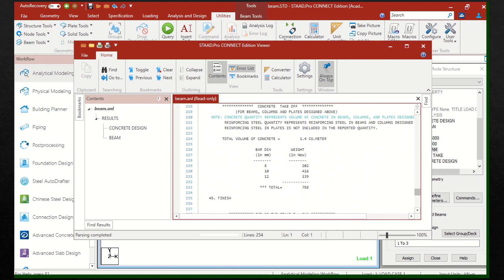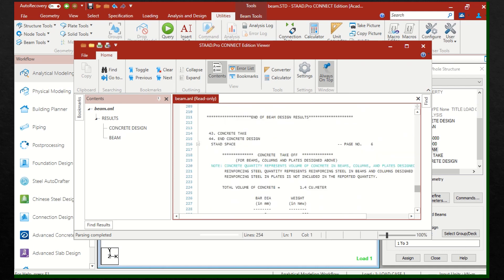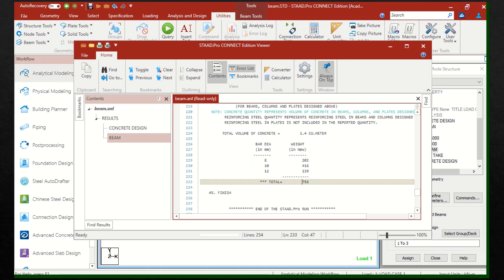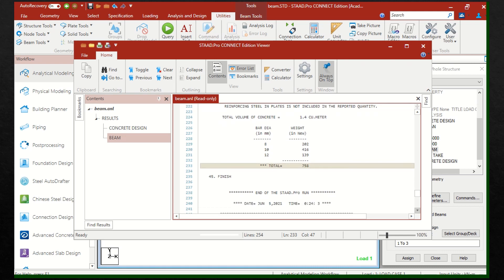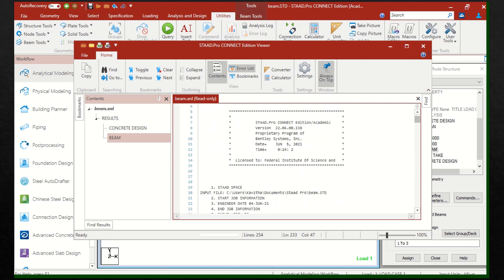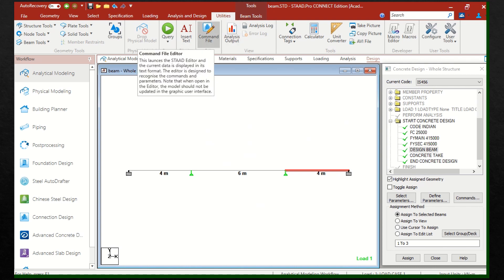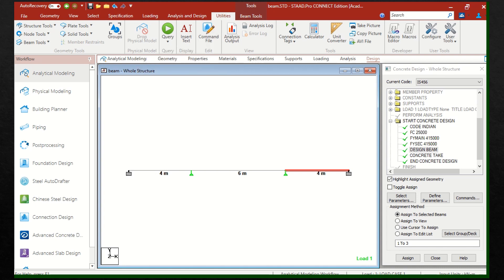Similarly, for all 3 beams, details are given. Finally, the takeoff values are shown. The total volume of concrete is 1.4 cubic meters and the total steel is 758 Newtons by weight. So that gives you all the details — both input and output. In order to get input and output details, move to Analysis Output. In order to get only the input details, select the command file.